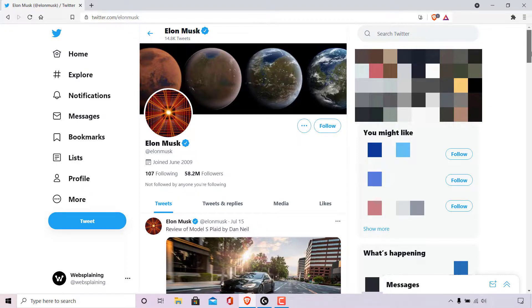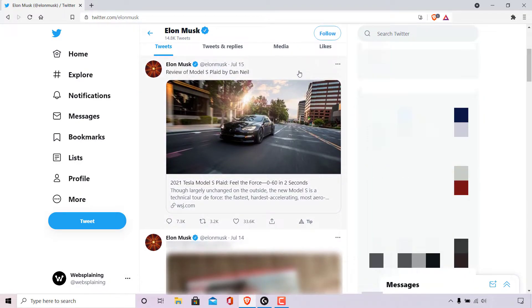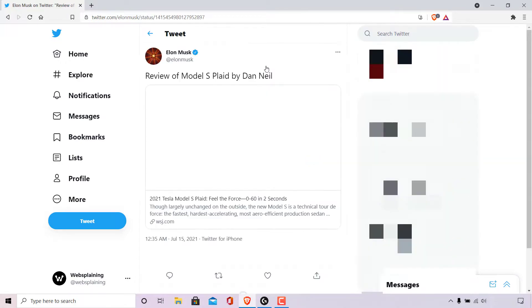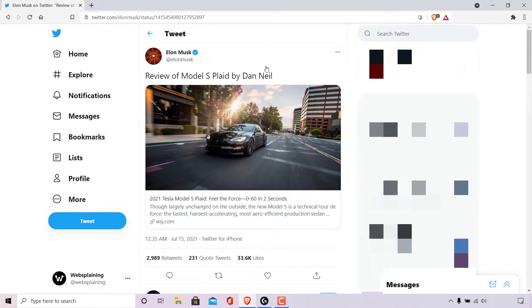I'm just going to scroll down here and I'm going to screenshot this tweet from Elon Musk on July 15th. Once you have also found the tweet that you'd like to screenshot, simply left click on it to go into that tweet.